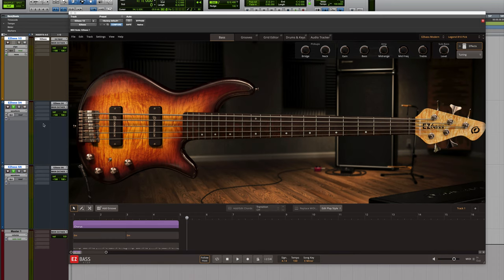Next, on EasyBase output 3-4, the direct recorded sound of the bass will be output.